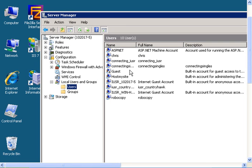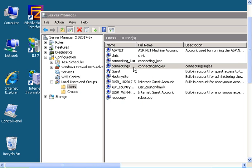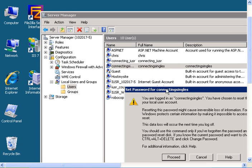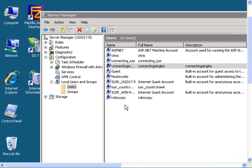Then find the user you want to change the password for, right click, select set password, then click proceed.